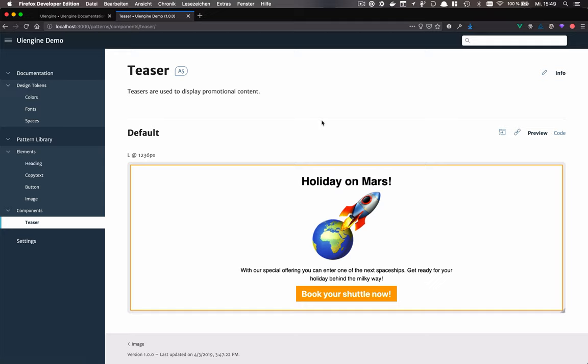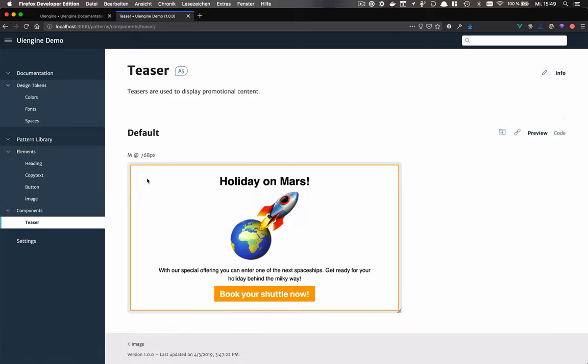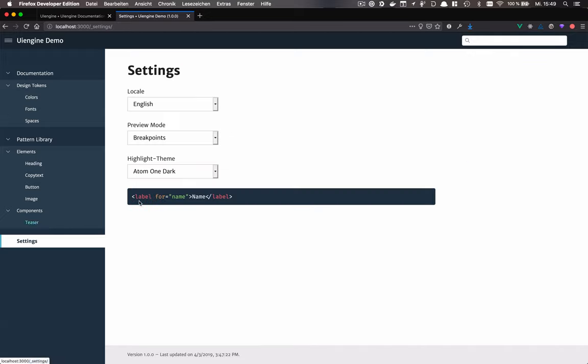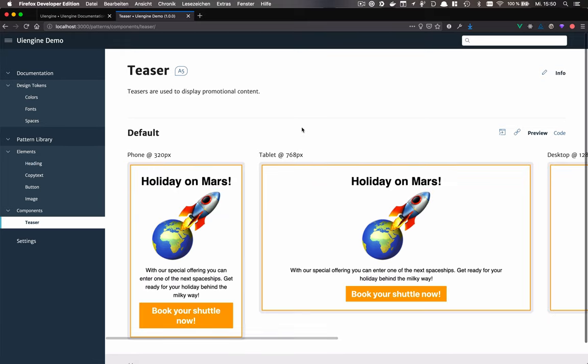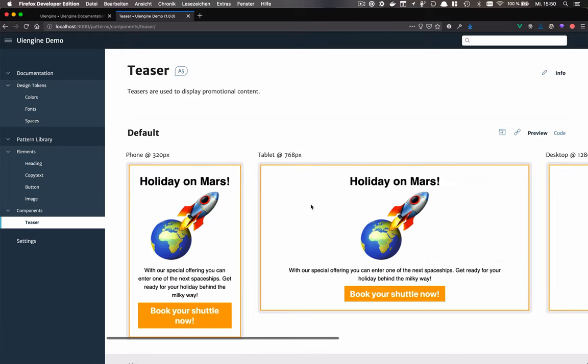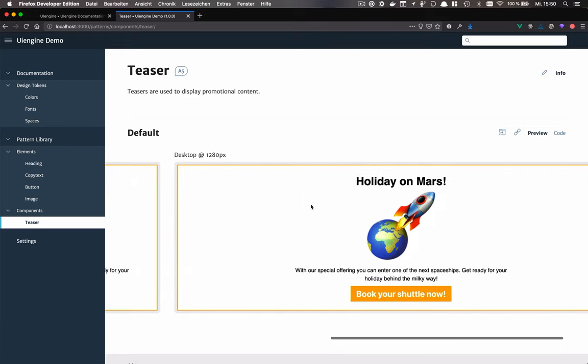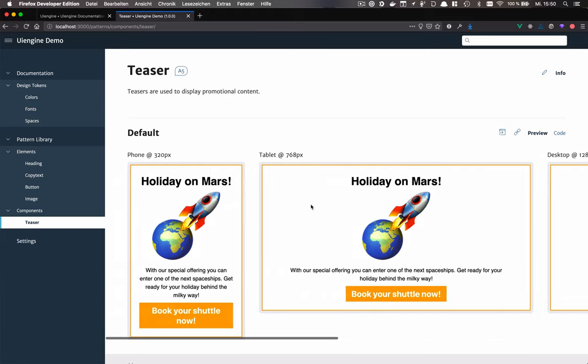The components get rendered inside an iframe. This allows you to toggle the breakpoints you configured. You can also use the viewport mode, which shows all of the configured viewports at once. This is especially helpful if you are developing a responsive website.